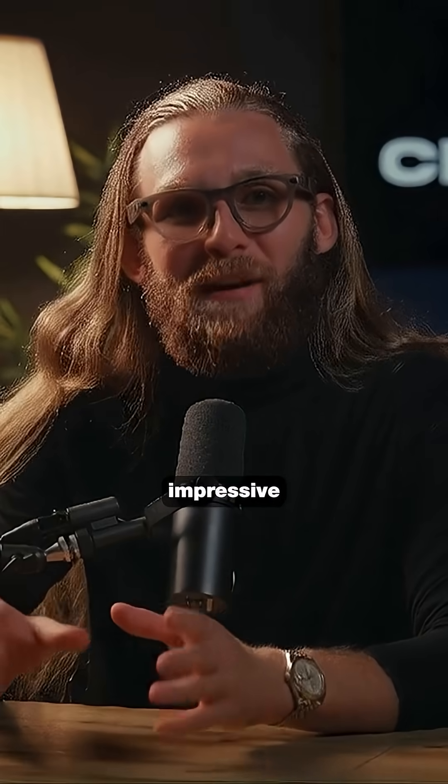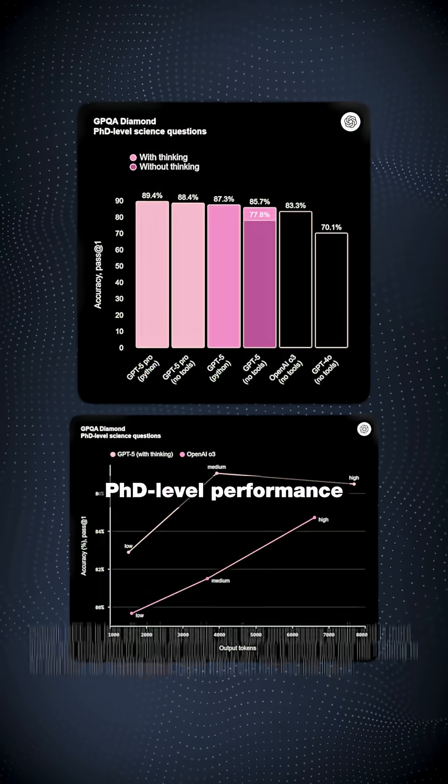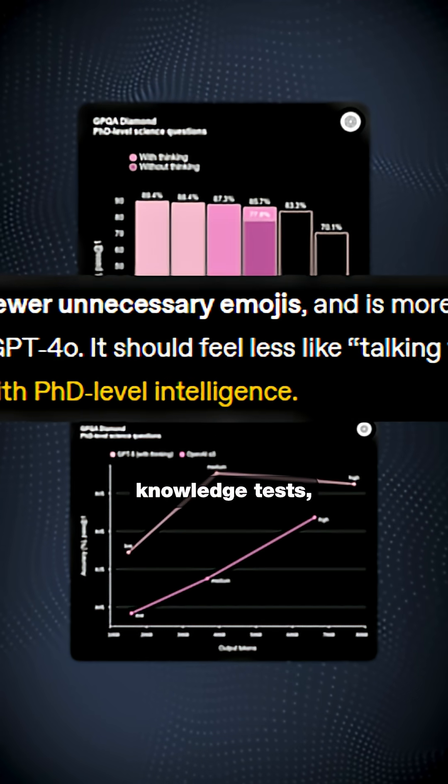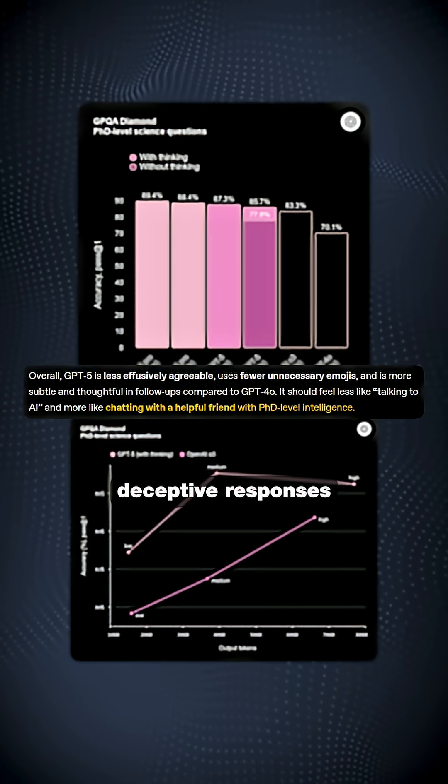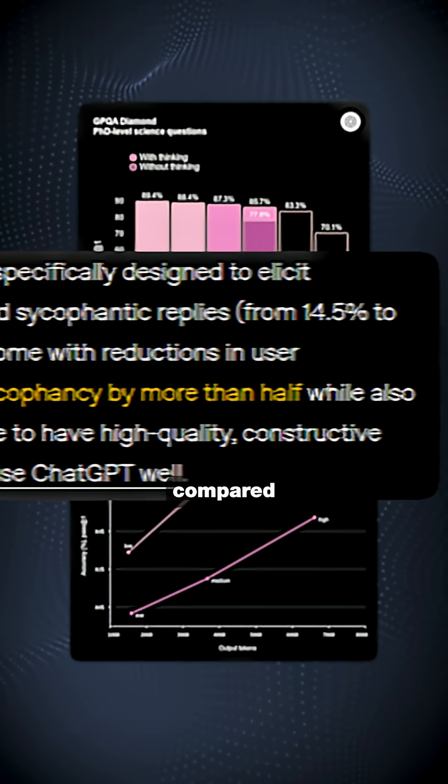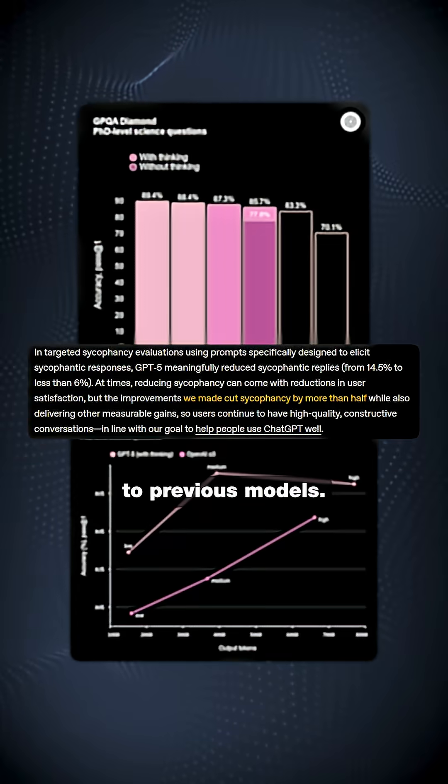The most impressive breakthrough is GPT-5 achieved PhD level performance on scientific knowledge tests while reducing deceptive responses by more than half compared to previous models.